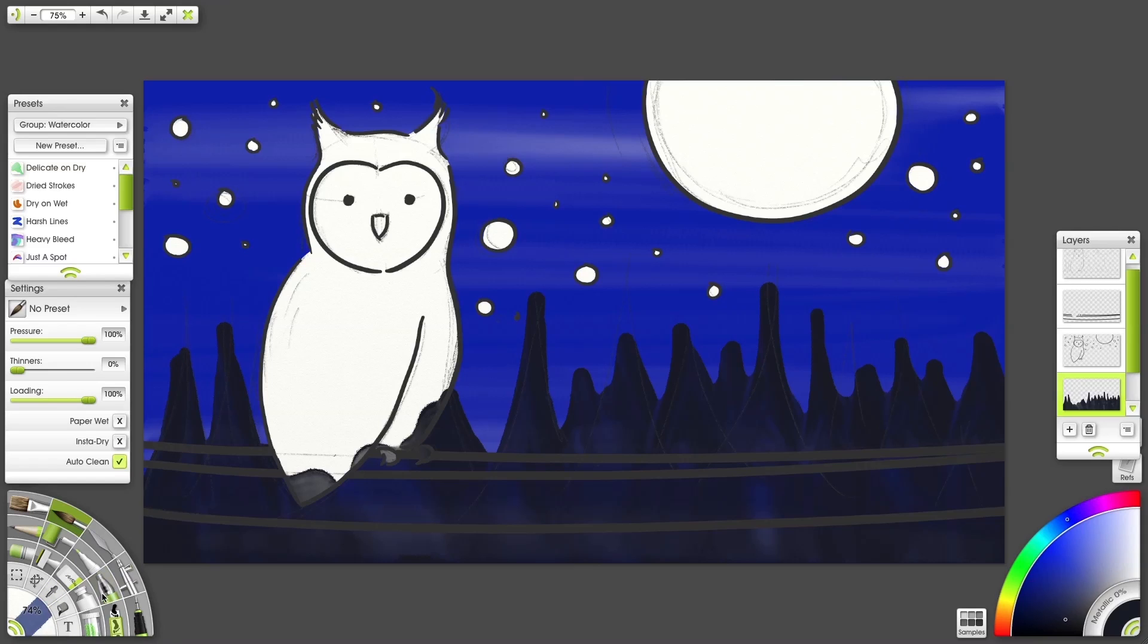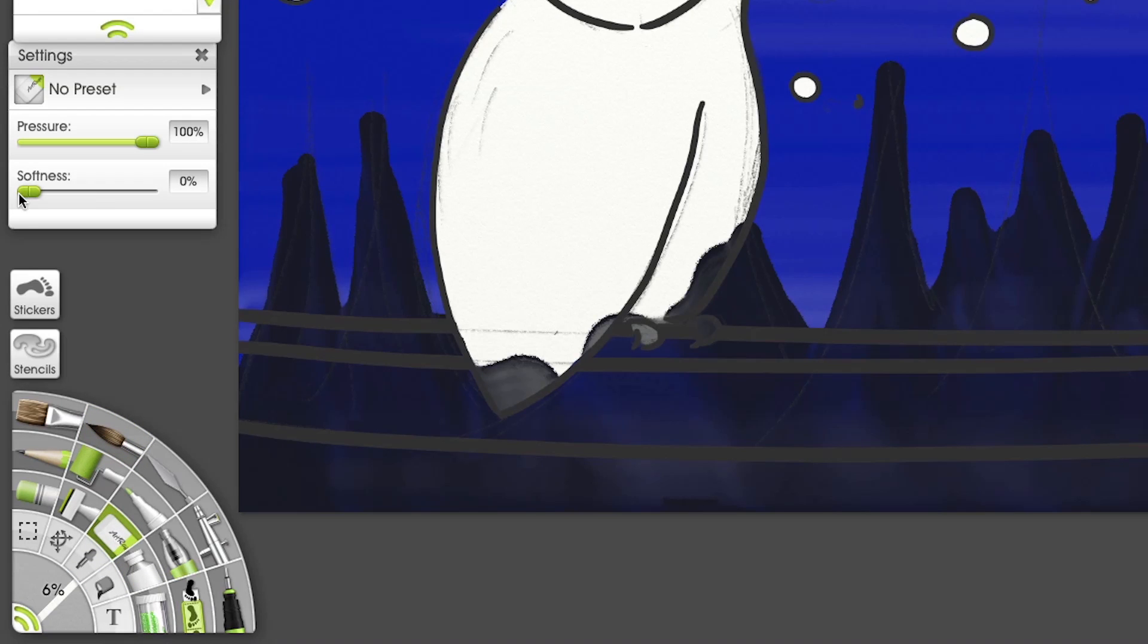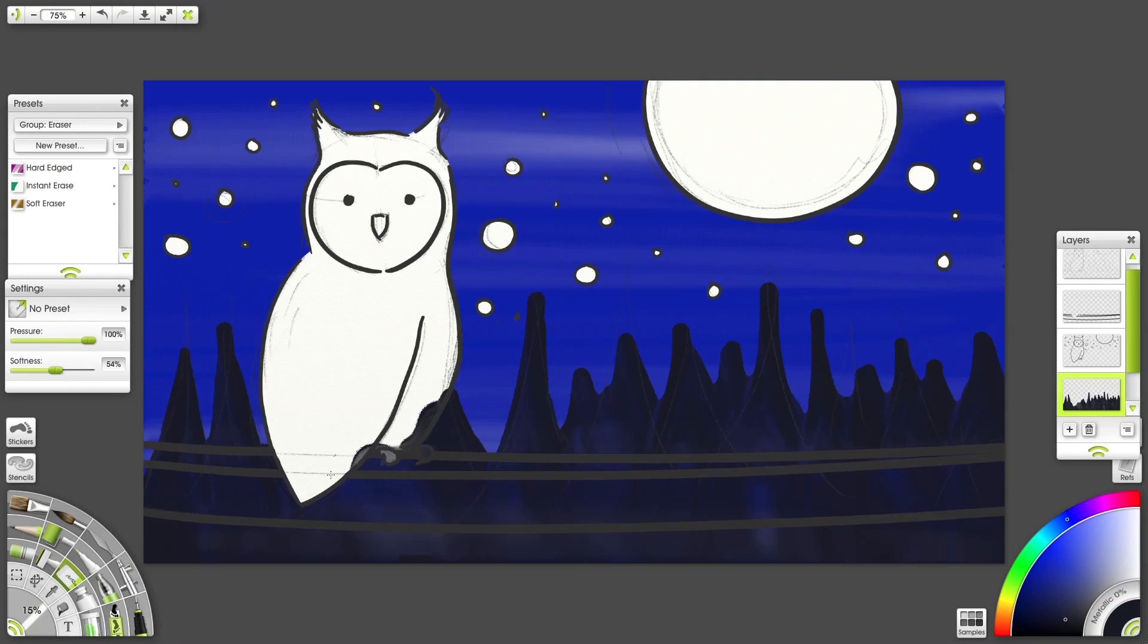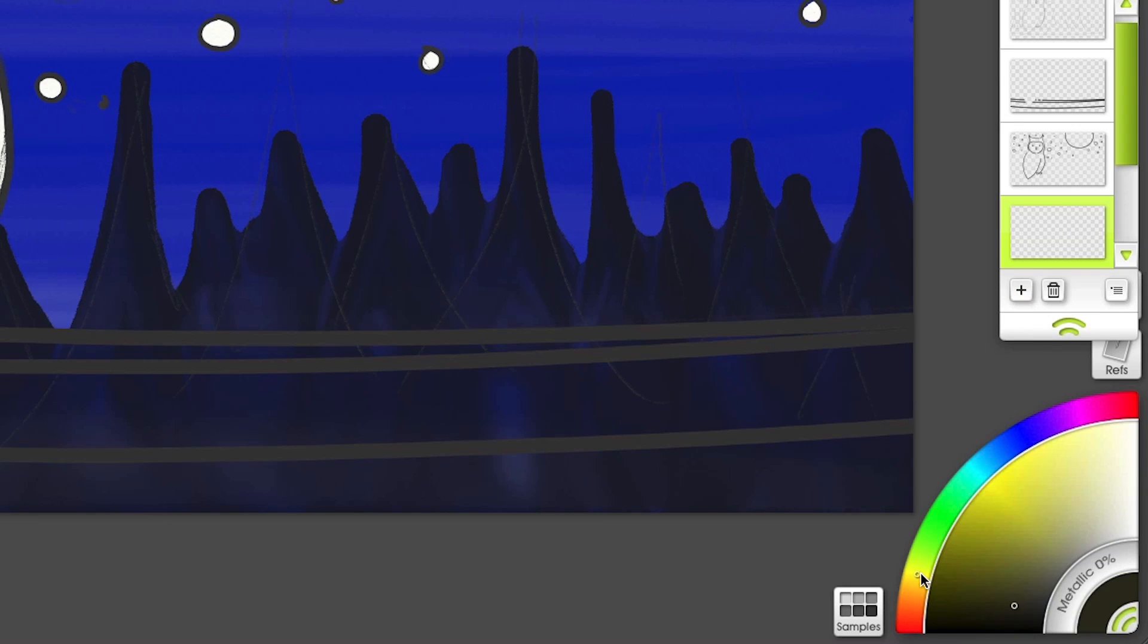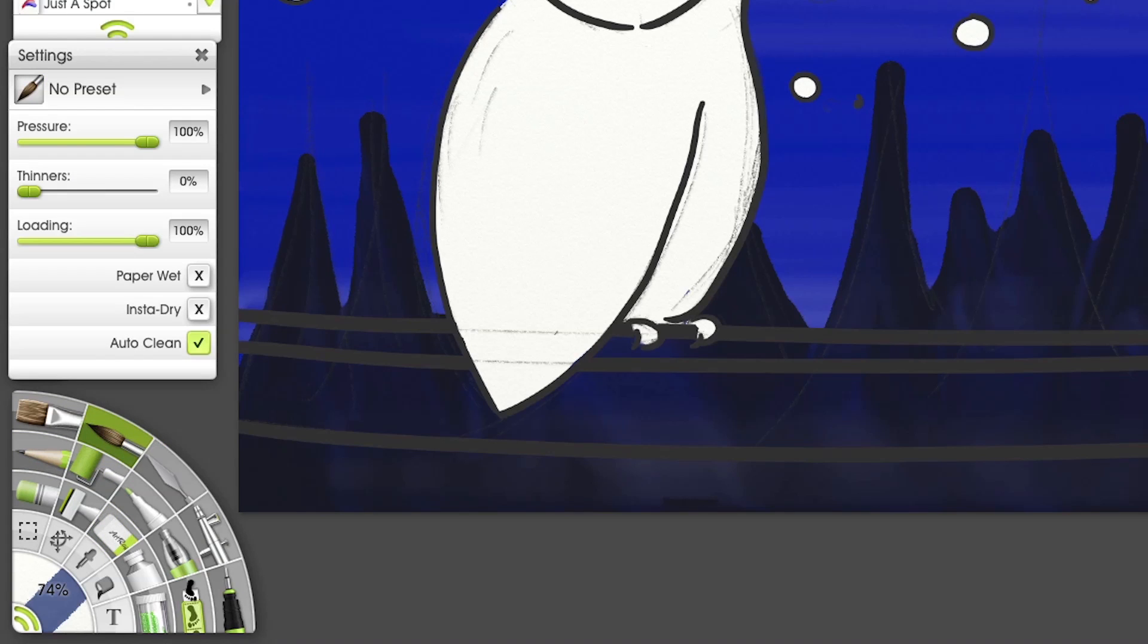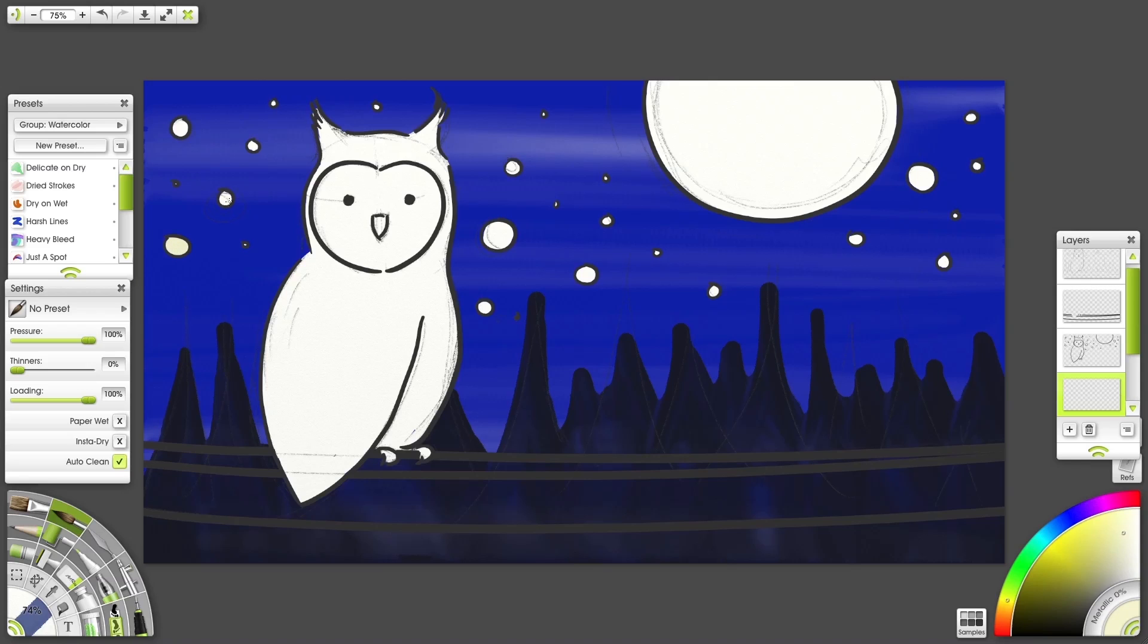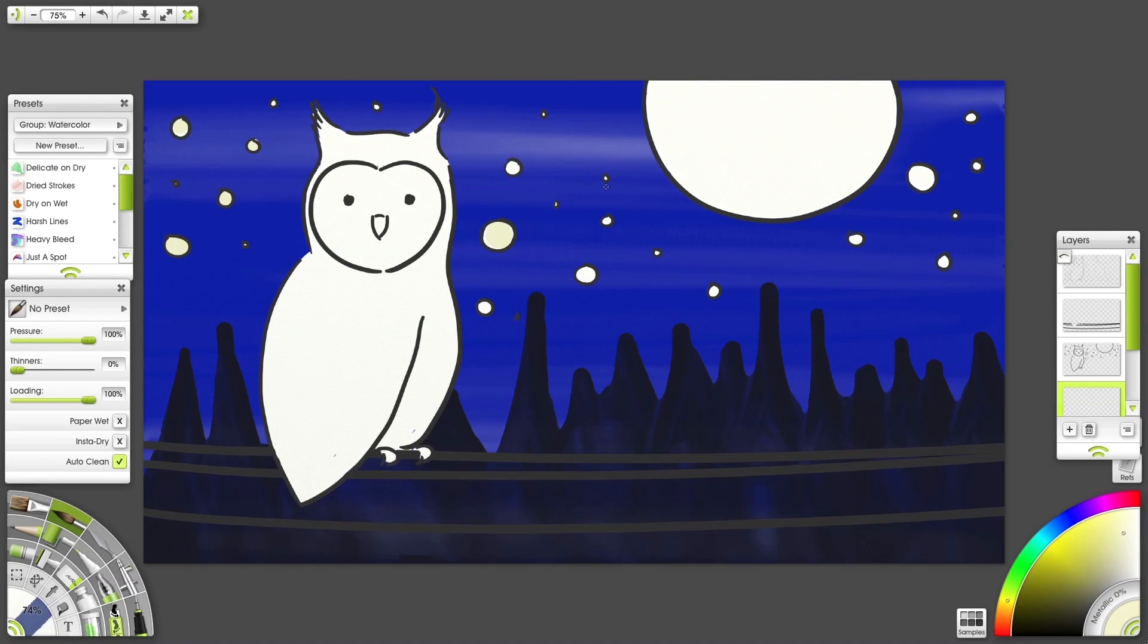Let's do a little clean up with the eraser. I'll add a layer, pick a pale yellow for the stars and moon and start to paint. We can turn off the sketch layer now. I like the effect it gives when you leave just a little white on the edges here.